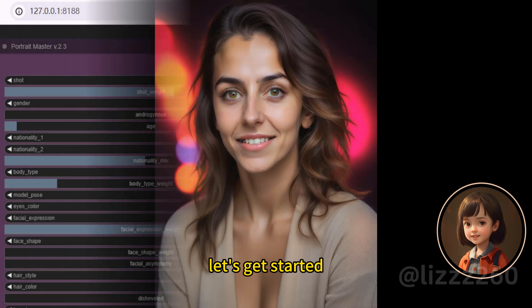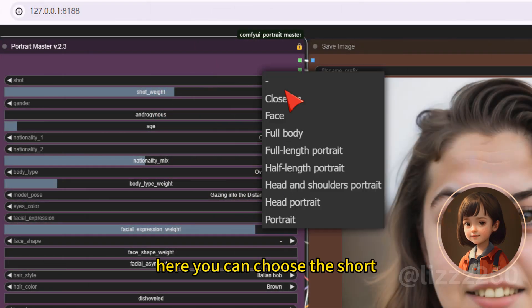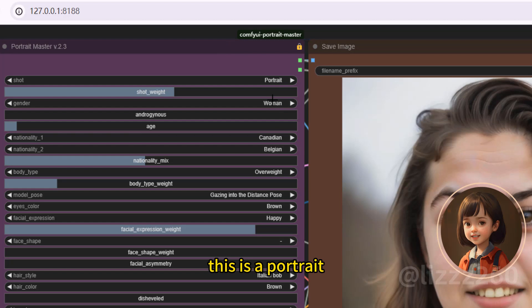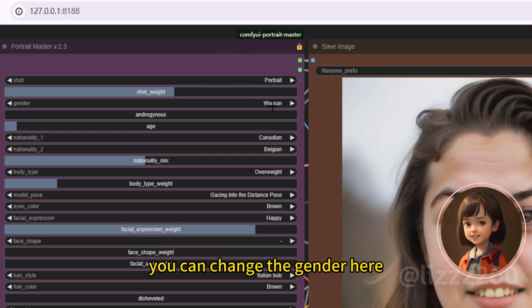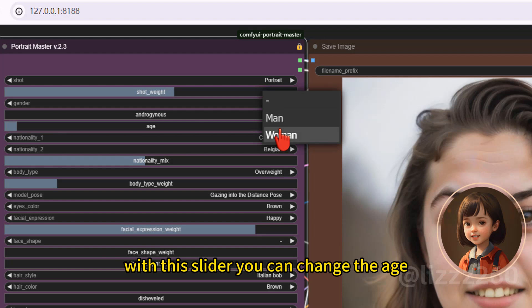Let's get started. Here you can choose the shot. This is a portrait. You can change the gender here. Choose man or woman. With this slider, you can change the age.